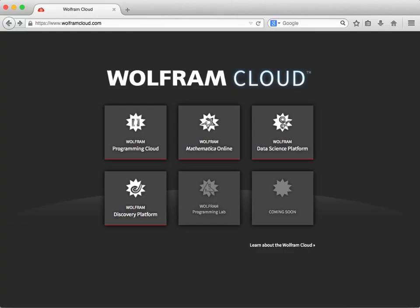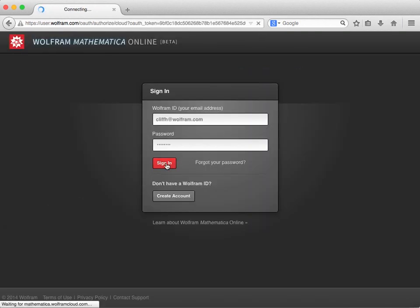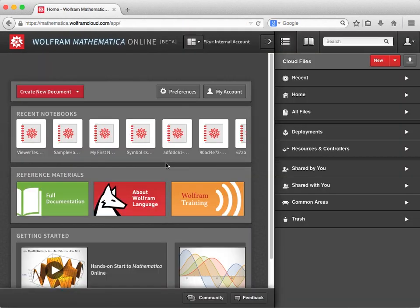Let's go ahead and start by opening up a web browser. We'll navigate to the Mathematica Online login screen and enter our account information. When you first launch Mathematica Online, you should see the welcome screen. From here, you can create a new notebook, access resources for getting started, and browse the files stored in your Wolfram Cloud account by using the file browser. If you have a Mathematica Online account, you'll get a certain amount of cloud storage where you can store your notebooks and related files, and you can also purchase additional storage if needed.